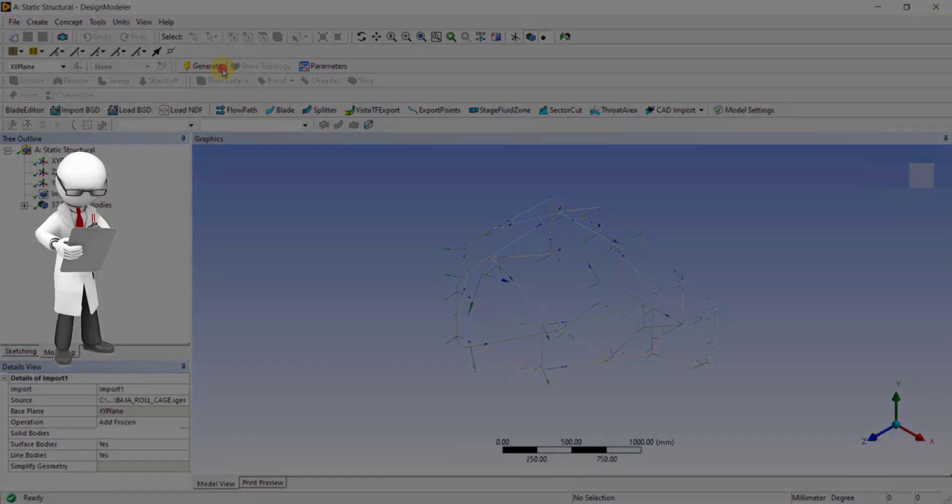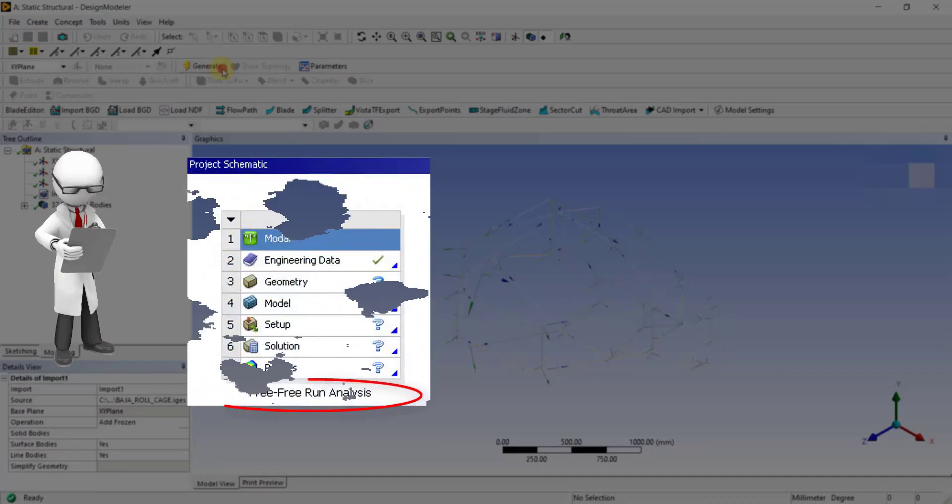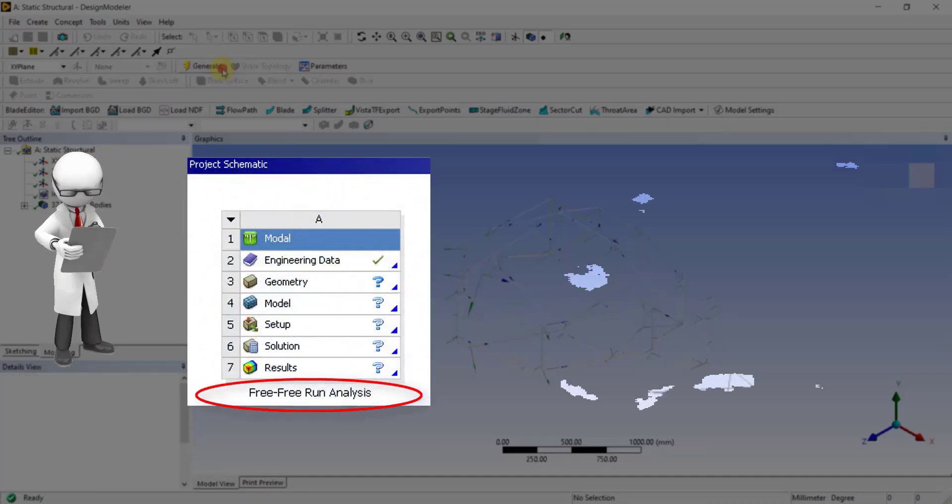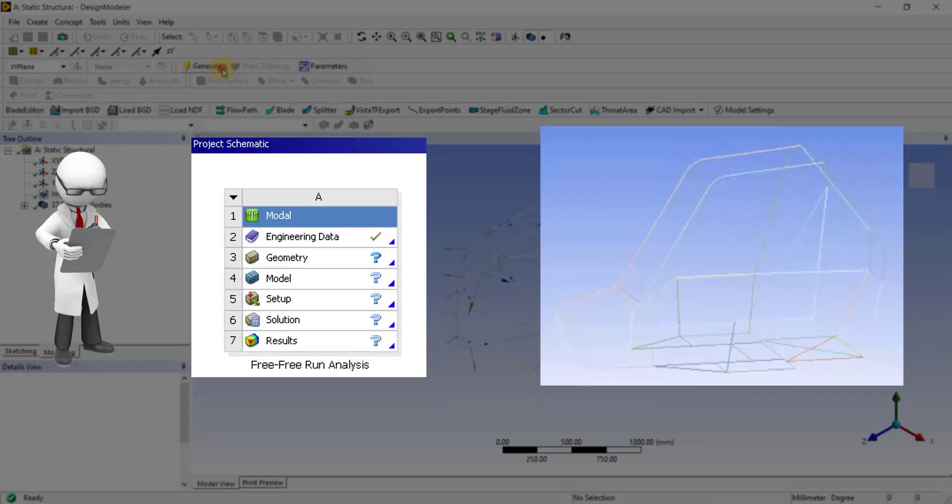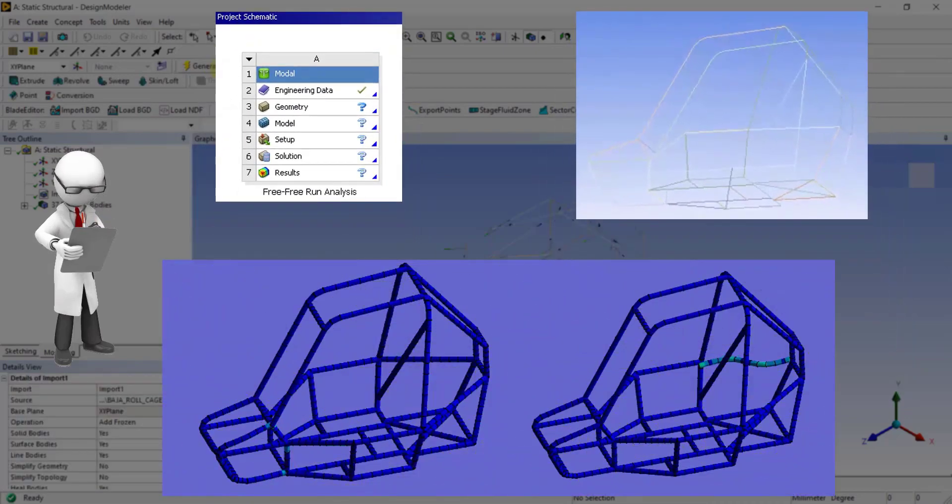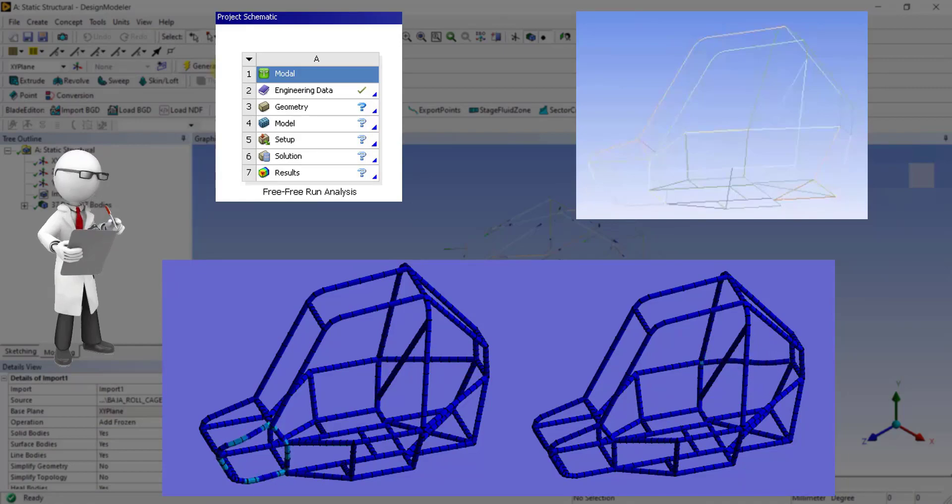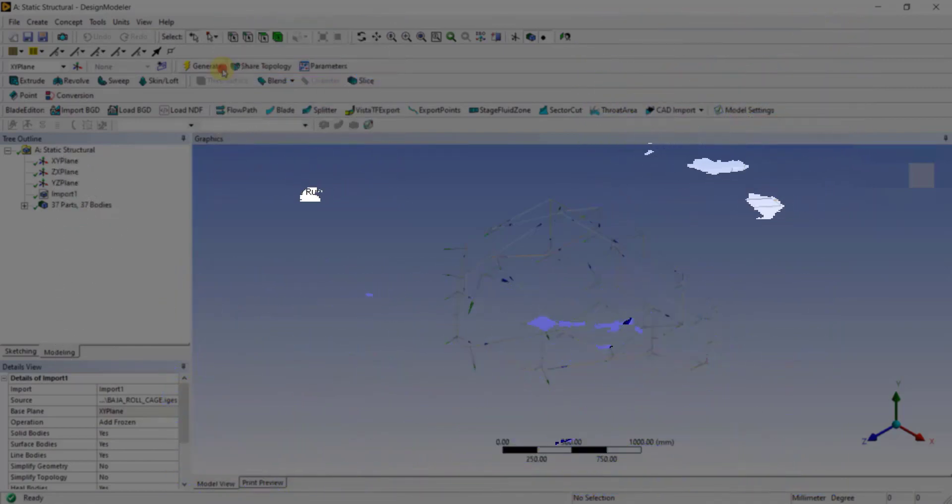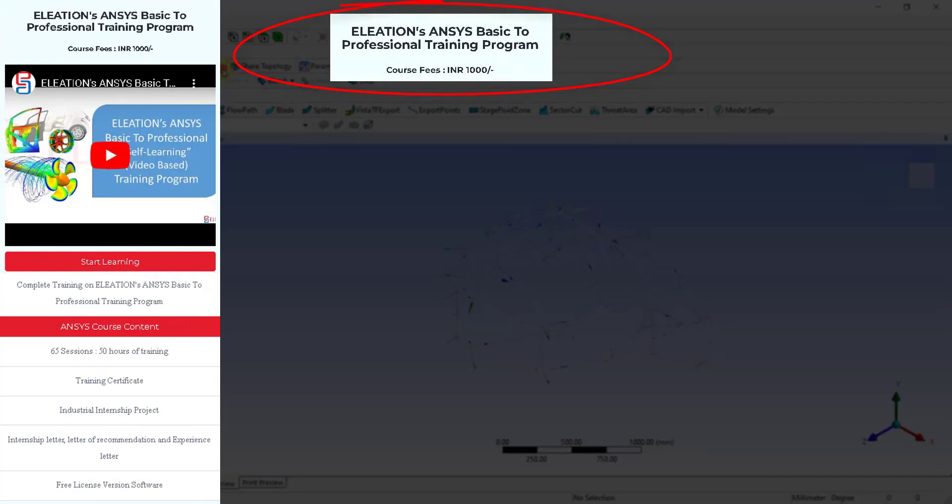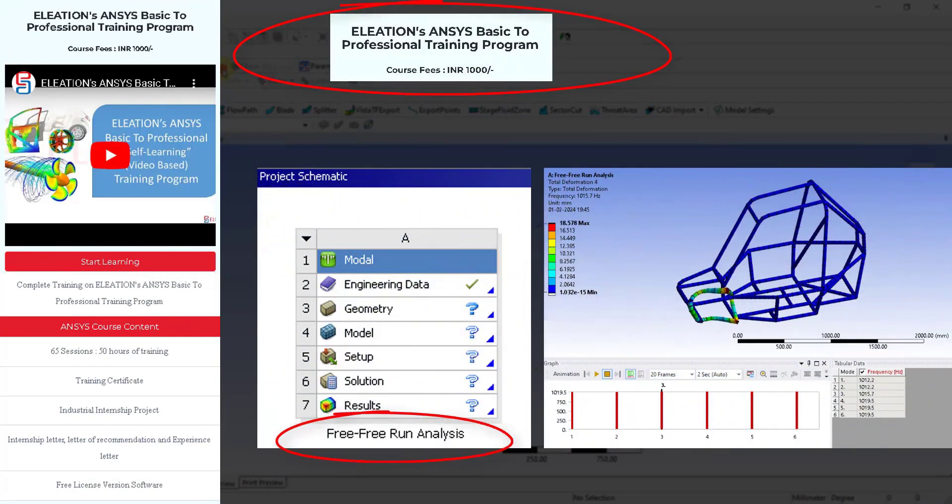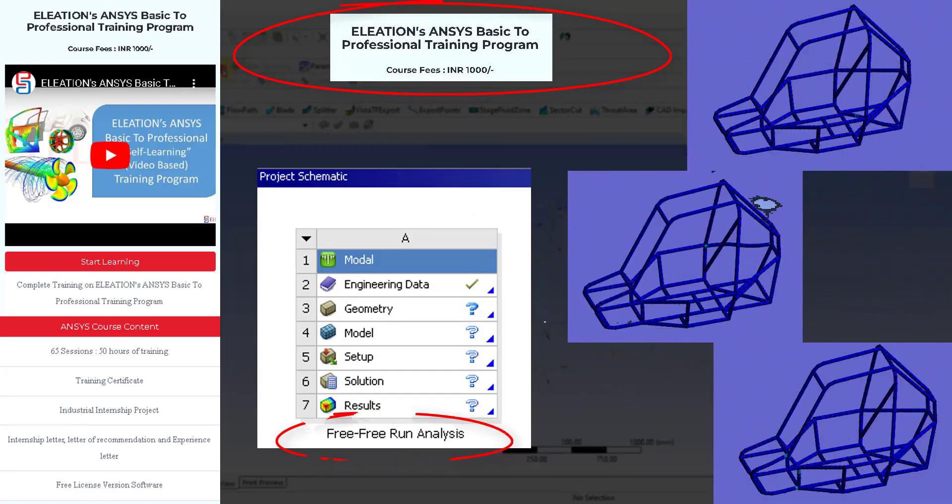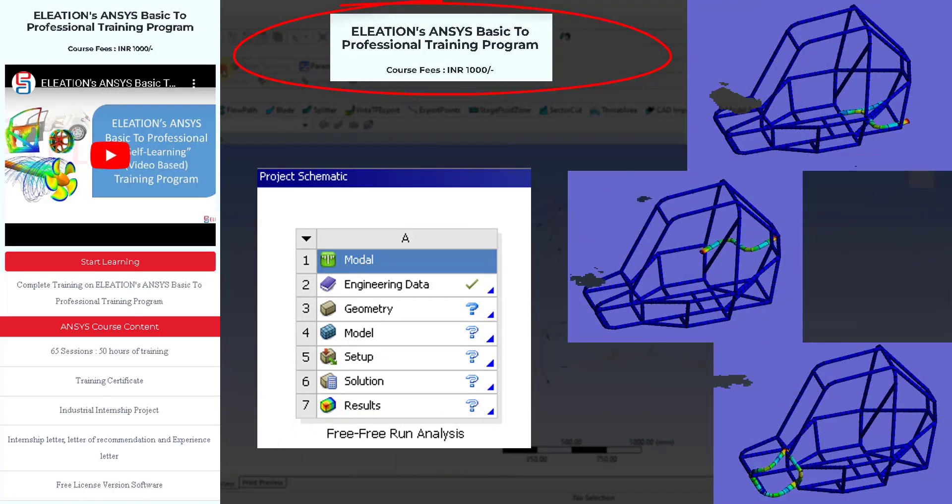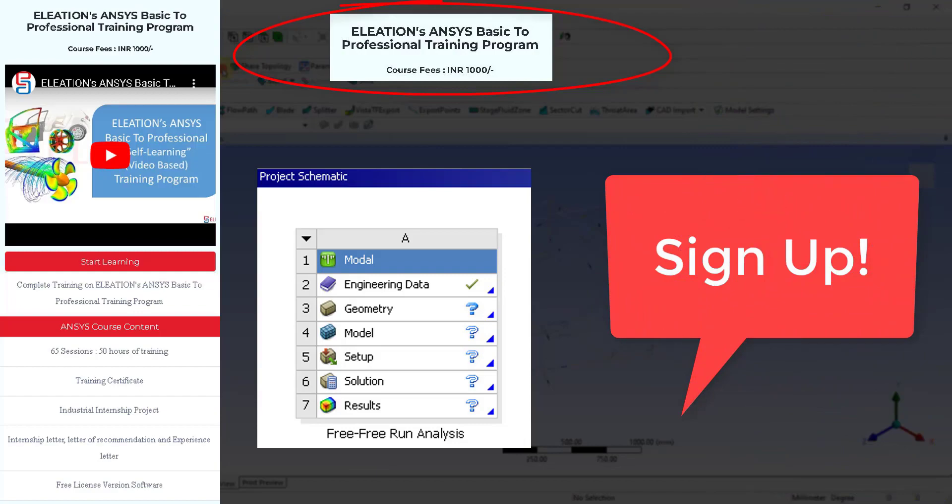Before diving into the static structural analysis, it's essential to perform a free-free-run analysis on the 1D Roll cage CAD model. This preliminary step checks the model's connectivity, ensuring that our simulation accurately represents the physical structure. In our ANSYS Basic to Professional Training program, we will learn how to perform free-free-run analysis to verify CAD model connectivity. Additionally, we will explore various methods of connecting disjointed CAD models. Sign up today and embark on a valuable learning journey with Team Eleation.